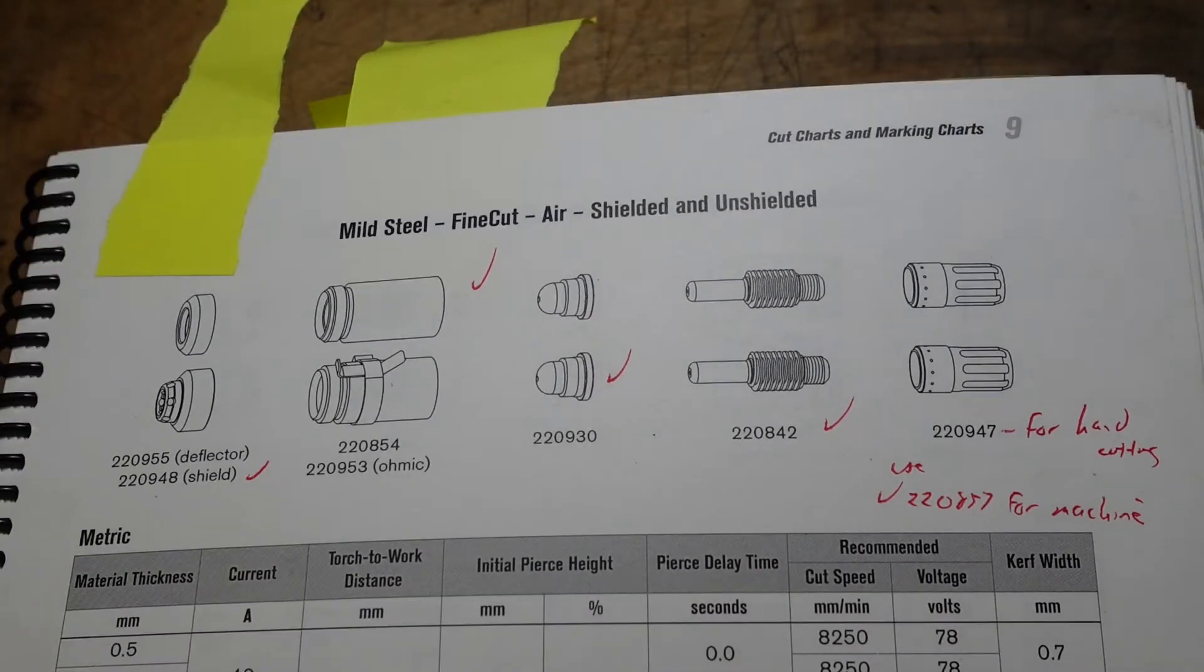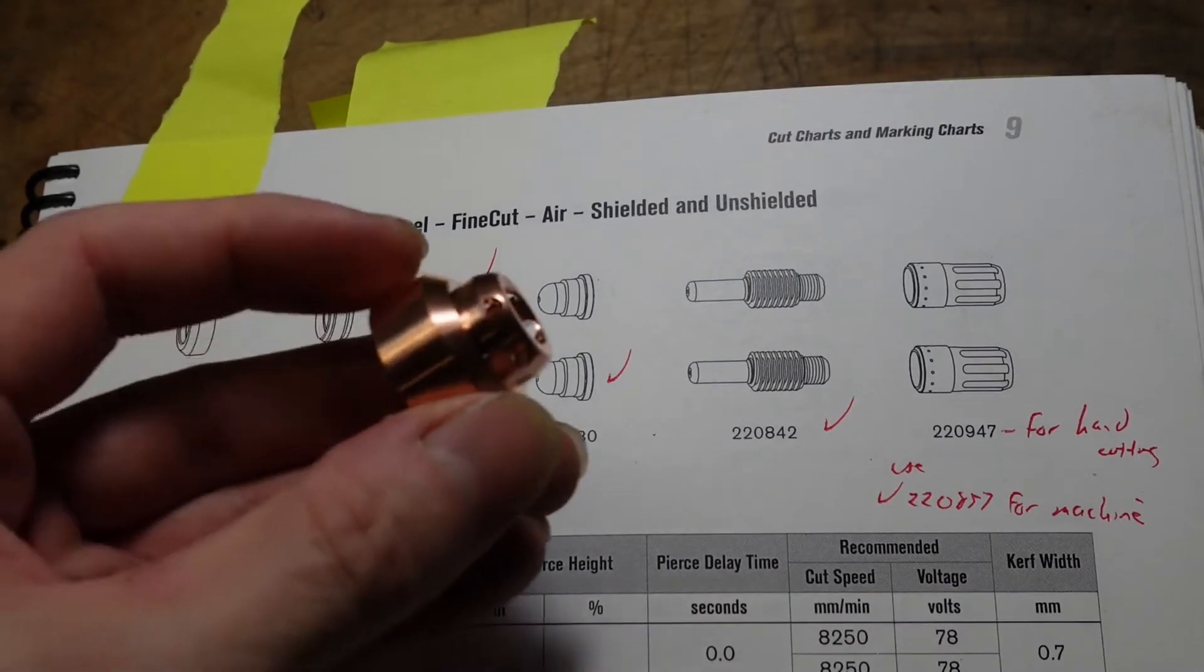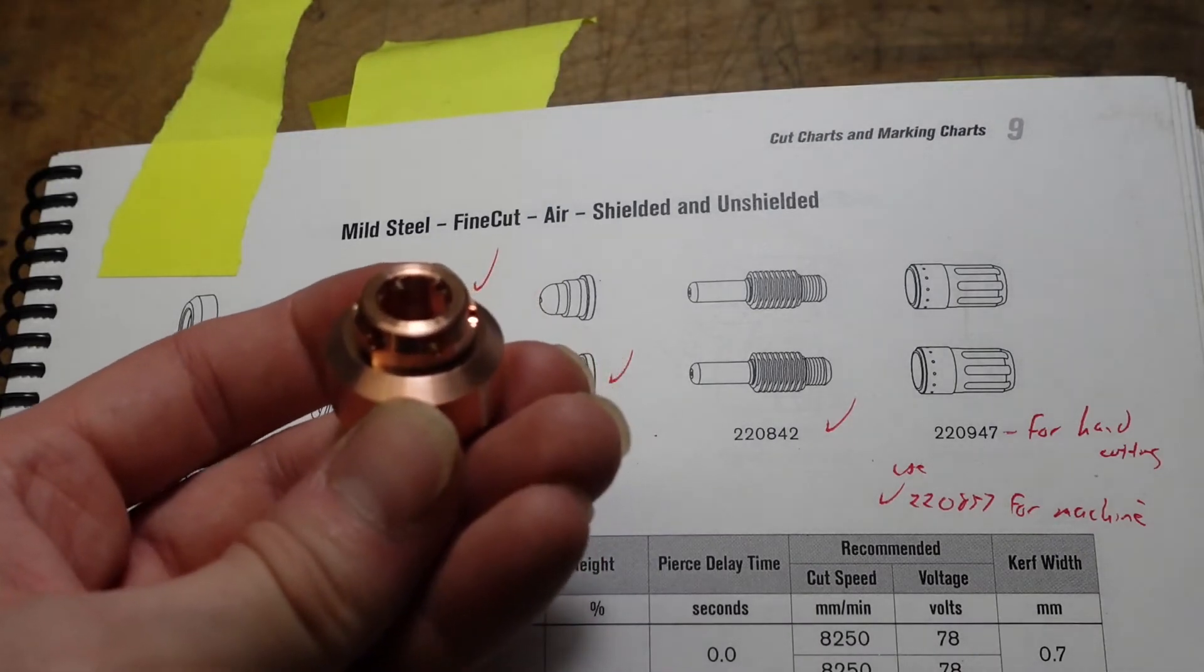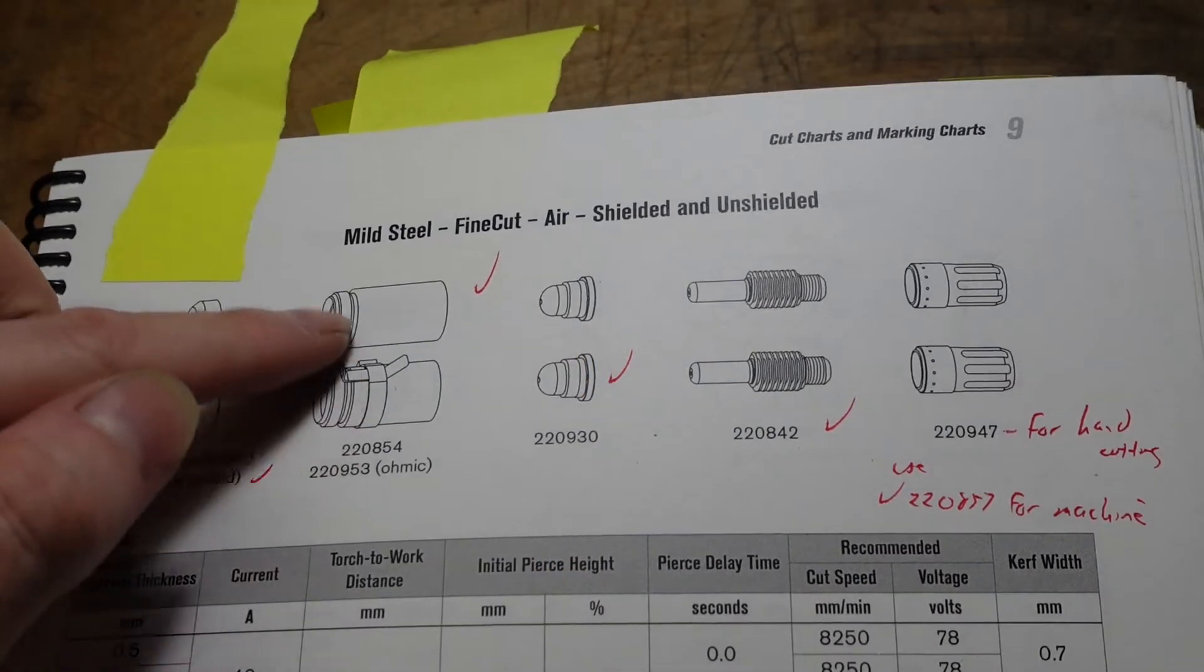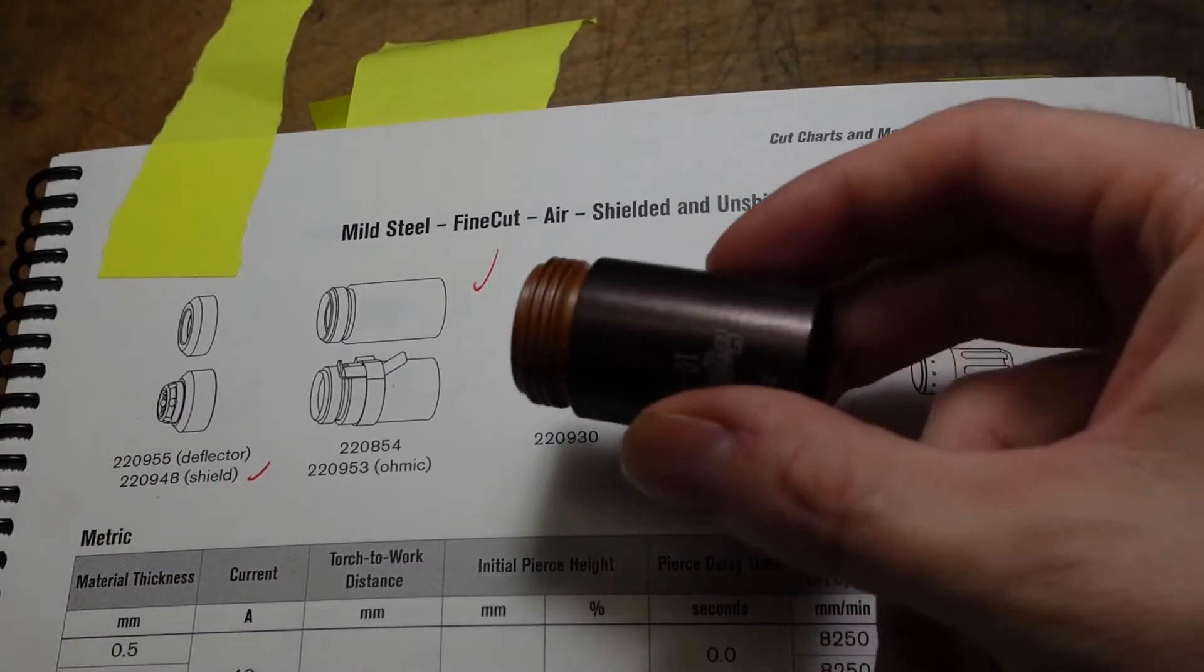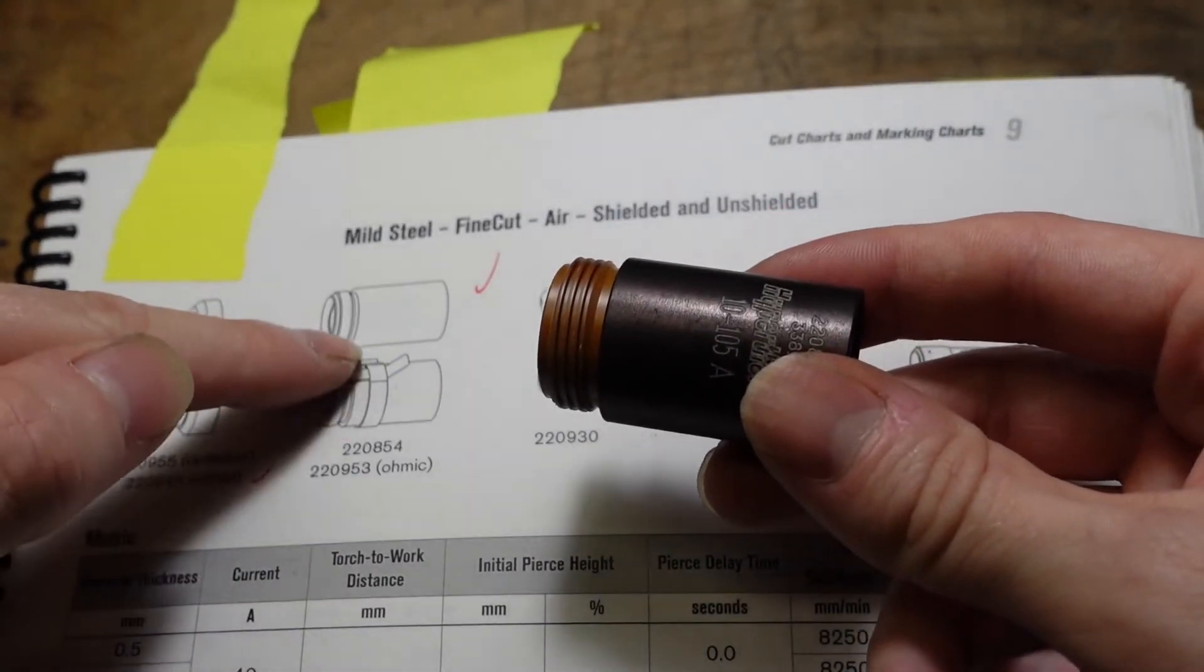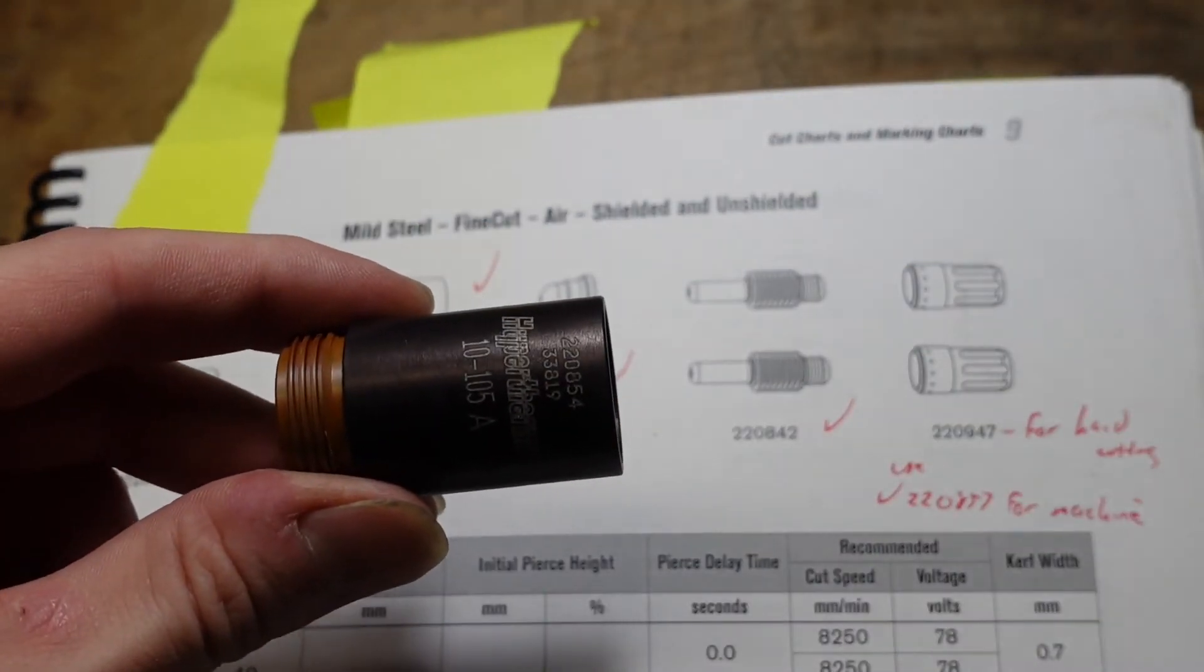The first part you'll need for mechanized cutting with the fine cuts is this part number for the shield. It looks like this. I had to order it separately. You should already have this part here. It looks like this. The ohmic sensor is the only difference, so otherwise it's the same part.